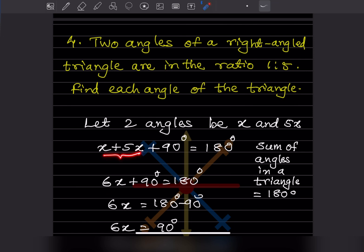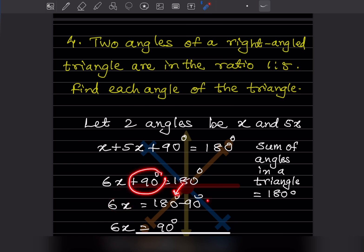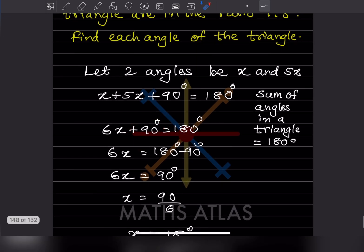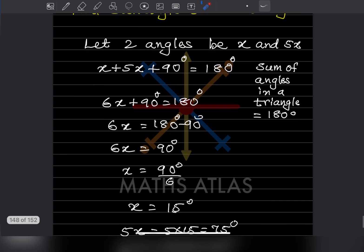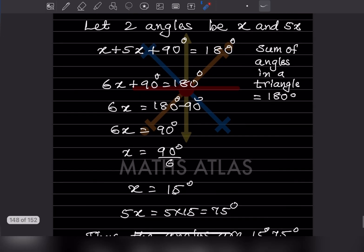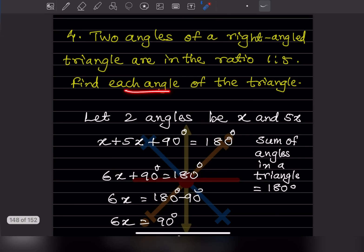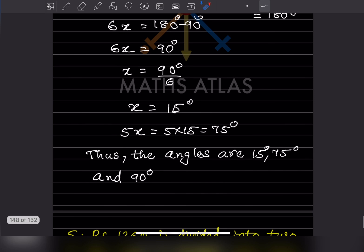Simplifying: 6x + 90 = 180. Moving +90 to the right as −90: 6x = 90. Dividing: x = 90 ÷ 6 = 15 degrees. So the two angles are x = 15° and 5x = 5×15 = 75°. The three angles of the triangle are 15°, 75°, and 90°.